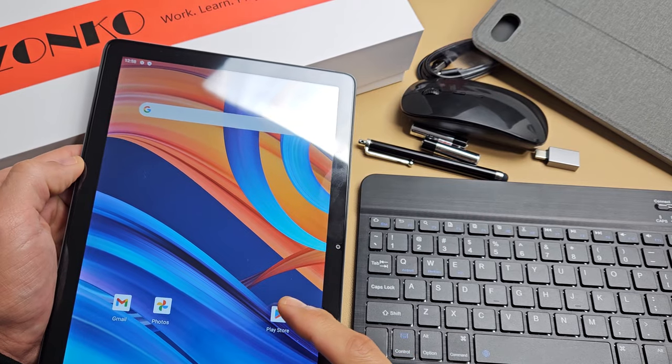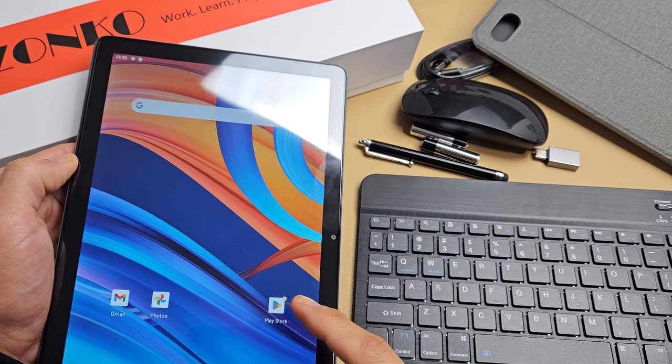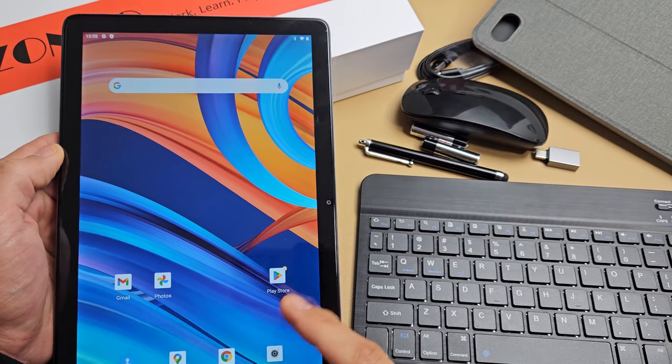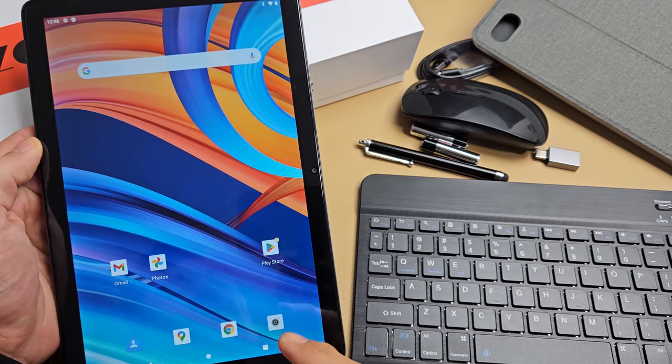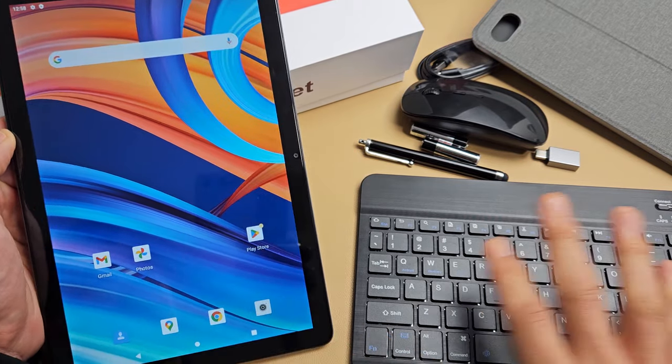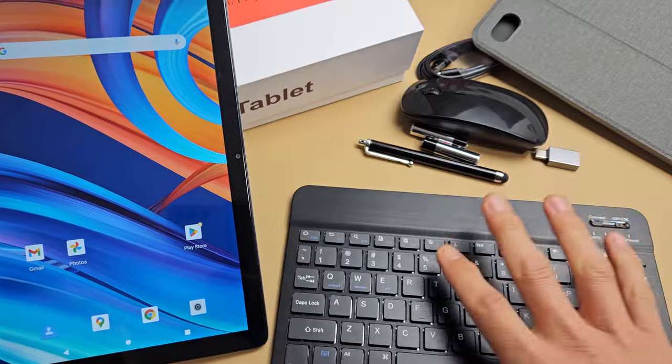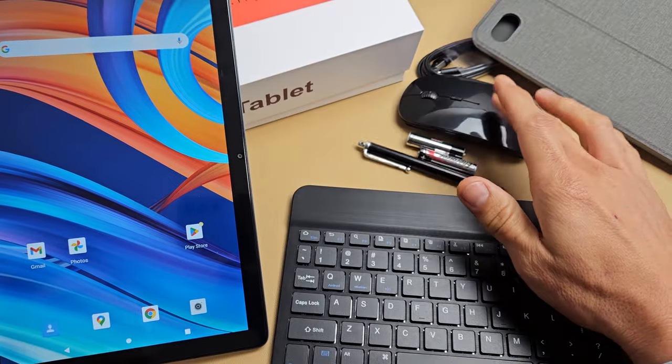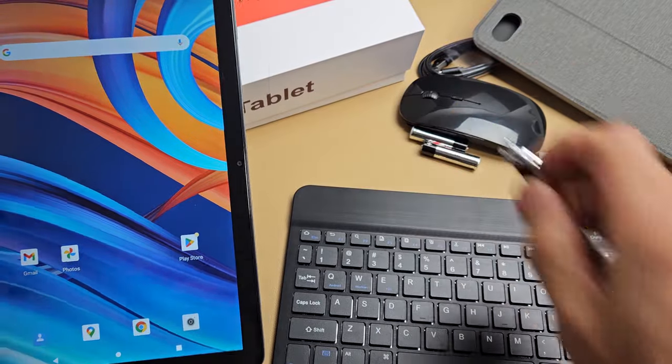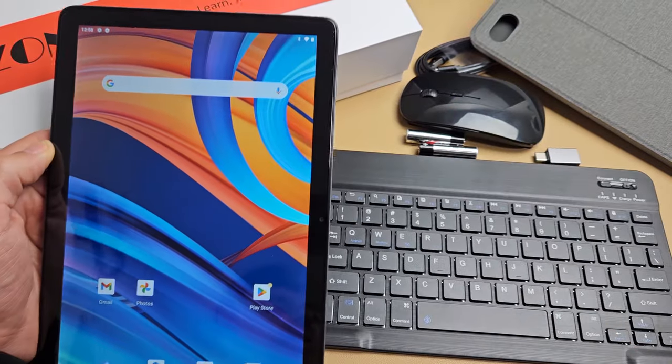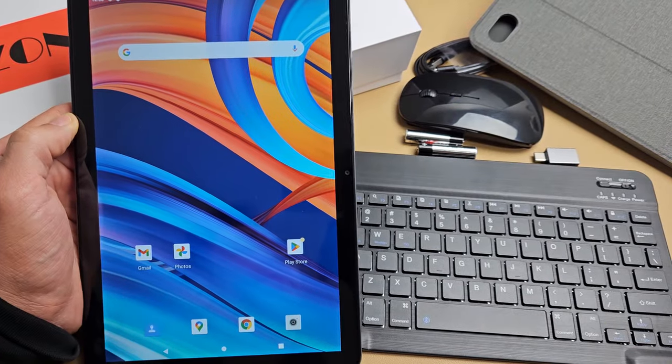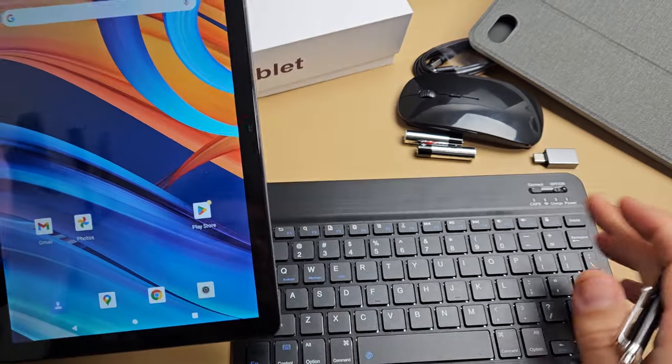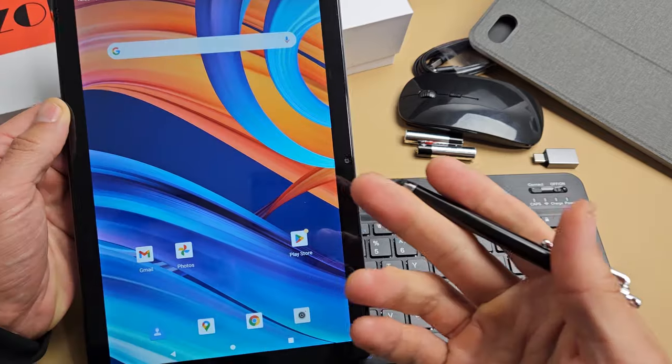Here is the Zonko 2023 tablet. This is the two-in-one. I'm going to show you how to connect the keyboard as well as the mouse. Very simple, so the first thing we're going to go ahead and connect the keyboard.